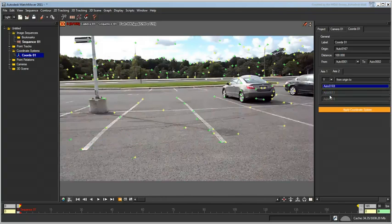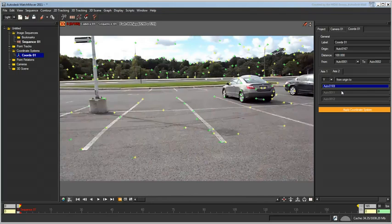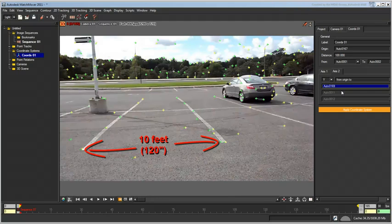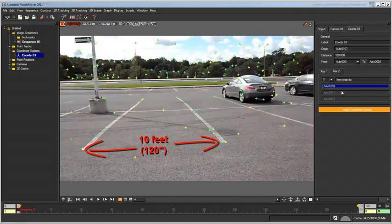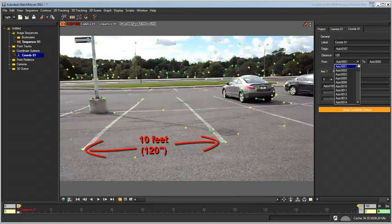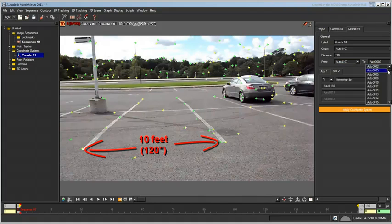One last thing remains and that is to establish a reference distance so that the units match in 3ds Max. The width of a car slot, or the distance between trackers 167 and 169, was measured at exactly 10 feet or 120 inches. The system units in 3ds Max being in inches by default, set the Distance value to 120 and specify that distance to be between trackers Auto 167 and Auto 169.